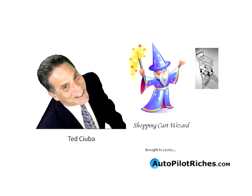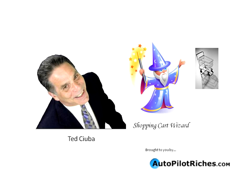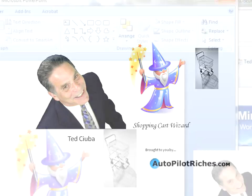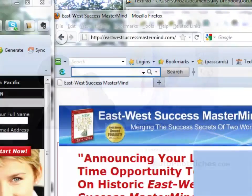Okay friend, Ted C. Yuba here, your shopping cart wizard, with some more insight on what a good shopping cart can do for you. Today we're going to talk about how with a good shopping cart, not only is it integrated, but it gives you the ability to do so much customization and make things what you would like and give you the ability to facilitate. So let's get going.